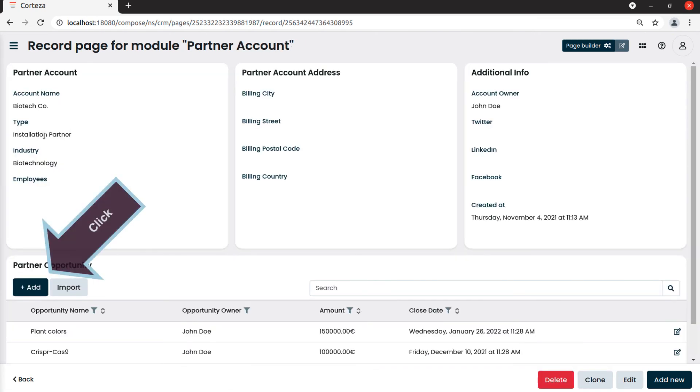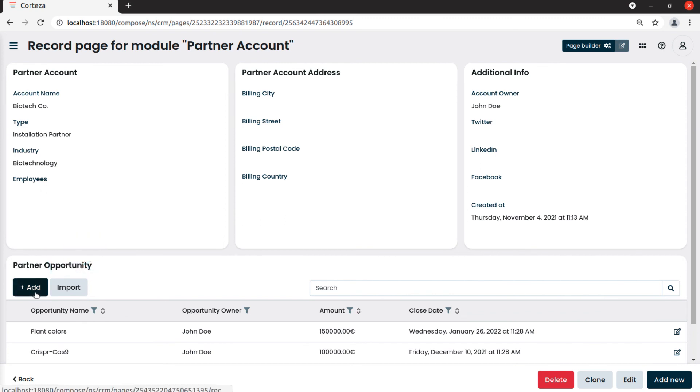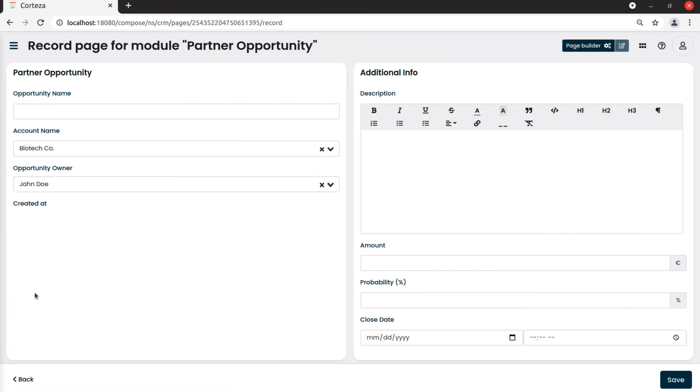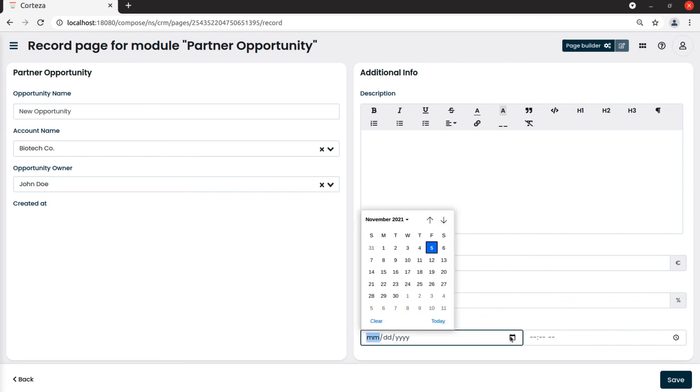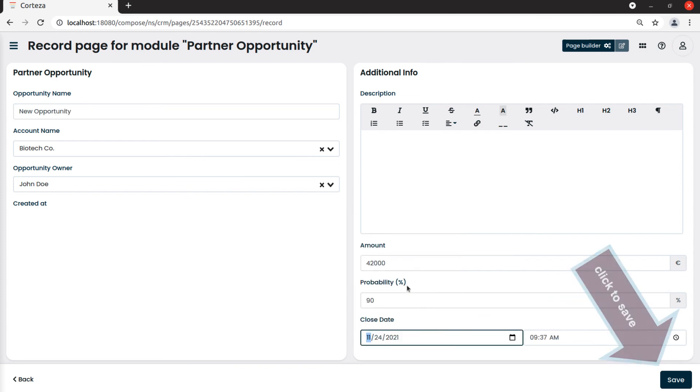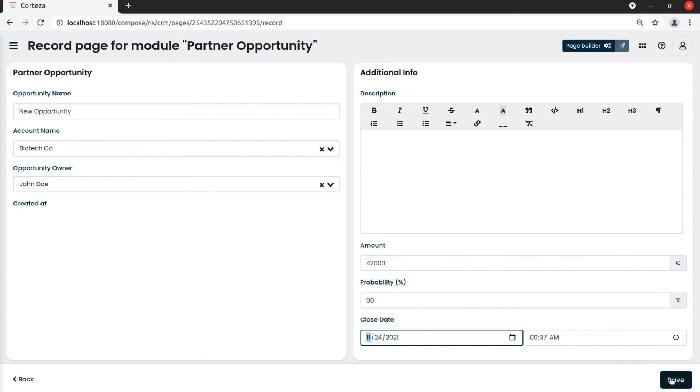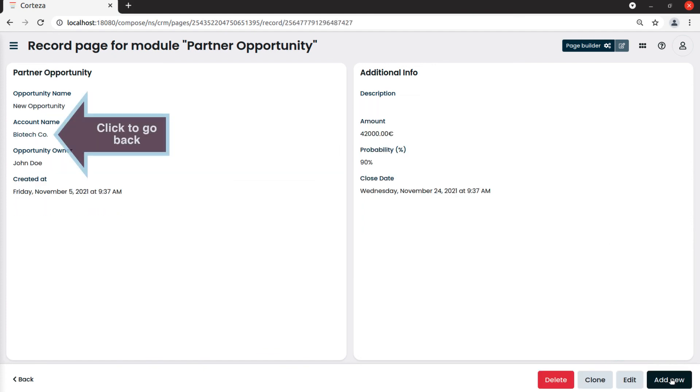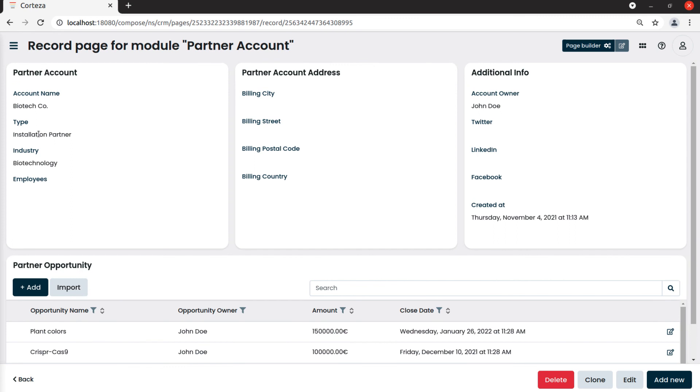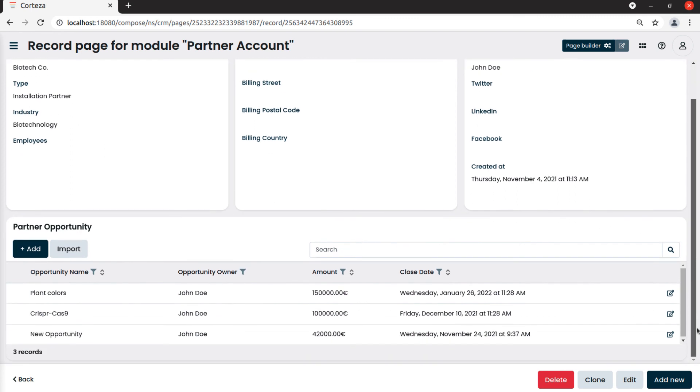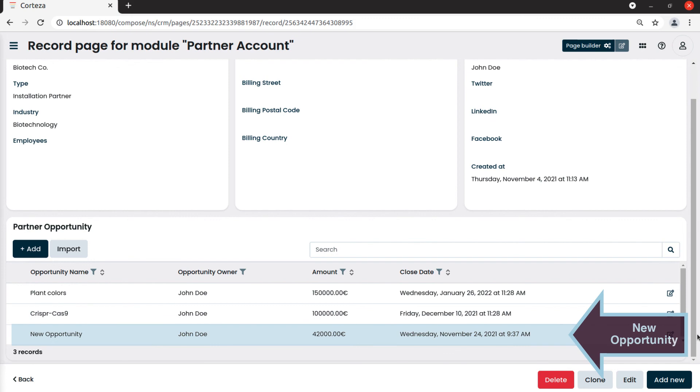We can also add a new one. Then we save. The new opportunity will show in the opportunity box.